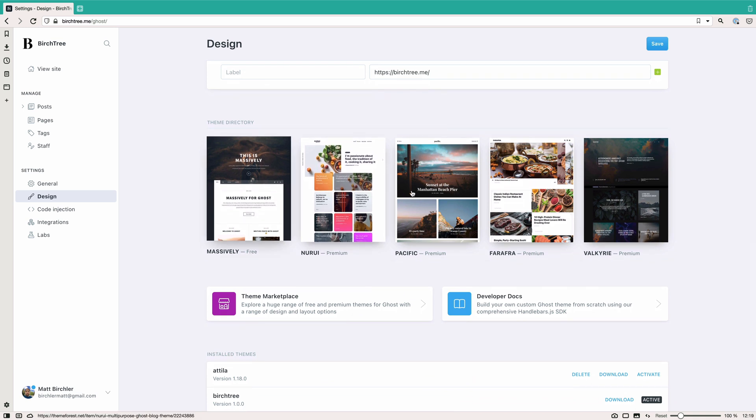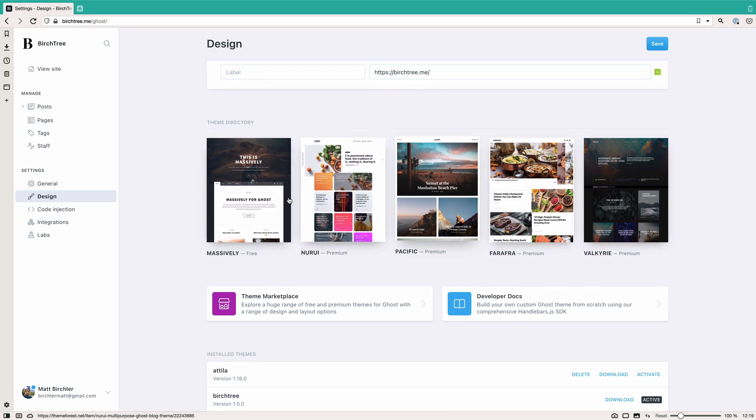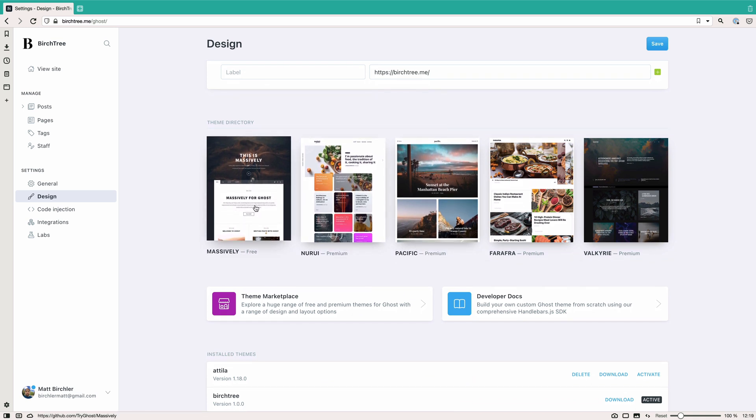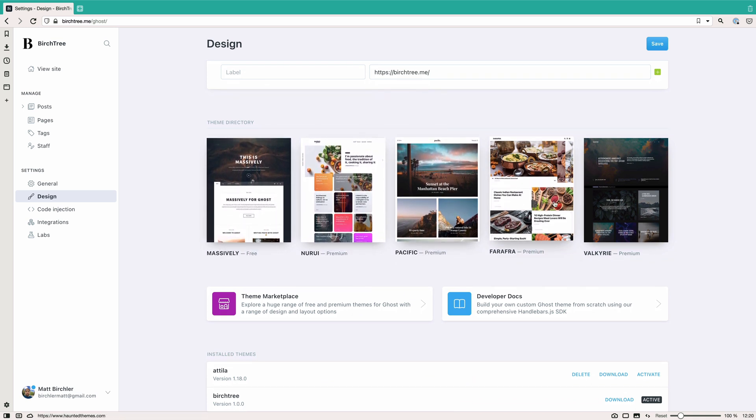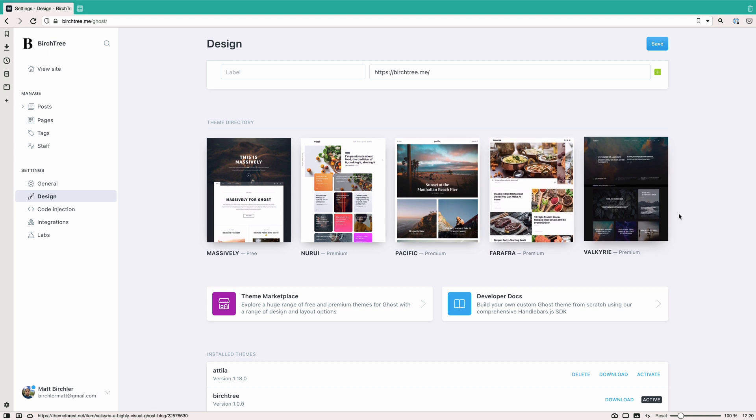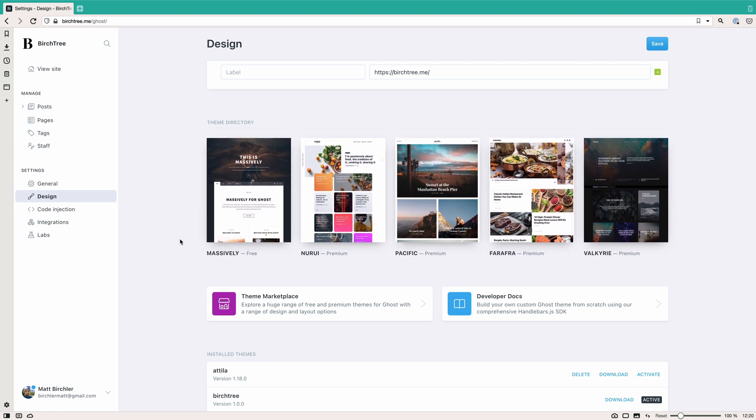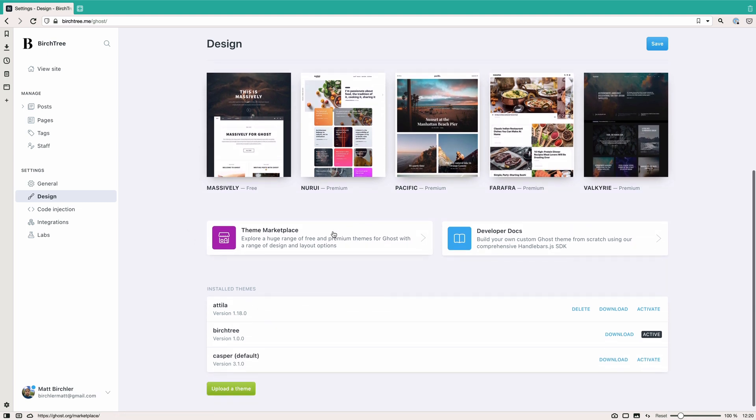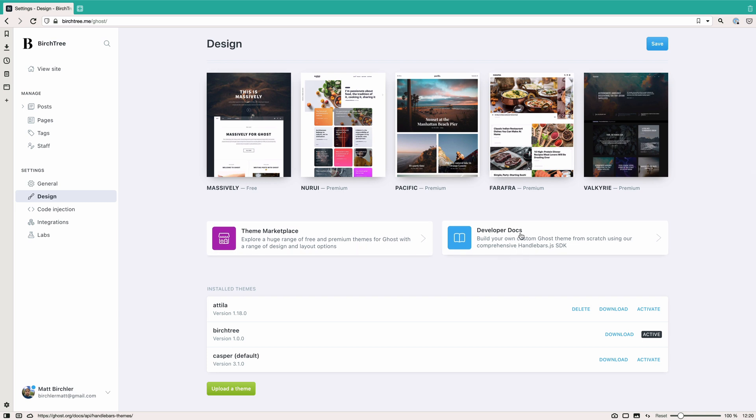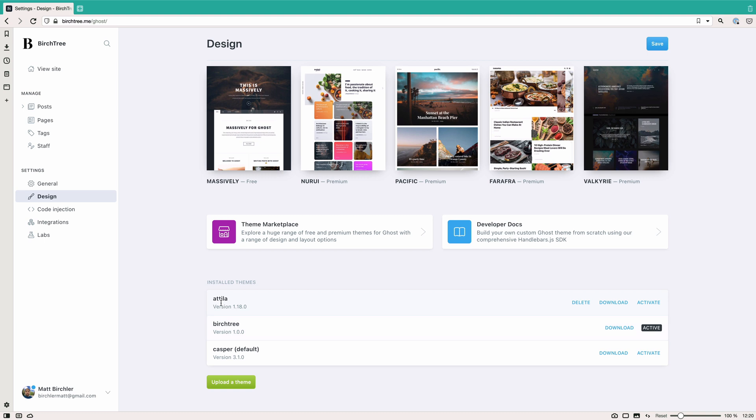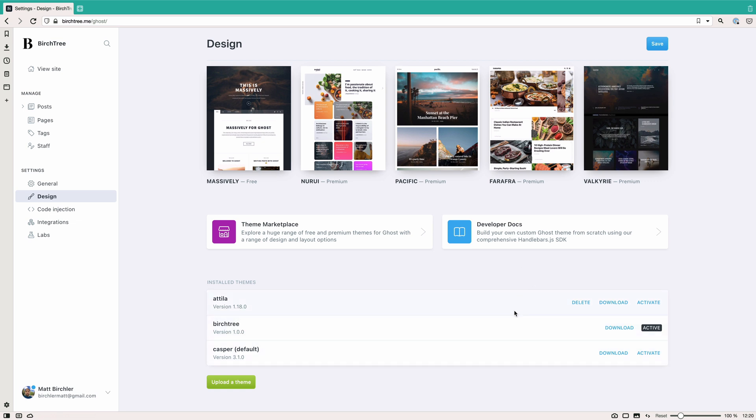They've got access to a theme directory. So there's lots of themes for Ghost. Some of them are free. Most of them are paid in my experience. But there's some really good ones out there. You can probably find one that works for you. You can go to the theme marketplace or build your own. And then down here is where you set yours. You can see I've got Attila, Casper, the default one. And then Birchtree, which is my custom one. I can change it at any point by activating it or whatever. So if you want to edit it, you can download it to your desktop and then edit the files for your theme. Theming is a rabbit hole, so I'm not going to go into that. But yeah, this is where your themes are handled.